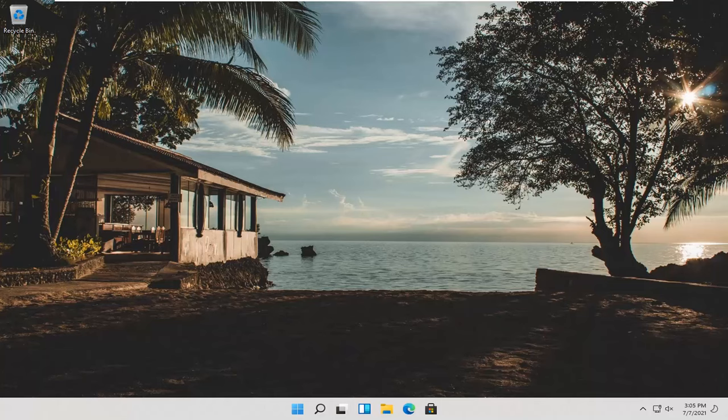In today's tutorial, I'm going to show you guys how to change your lock screen background on your Windows 11 computer. So this should be a pretty straightforward process. And without further ado,